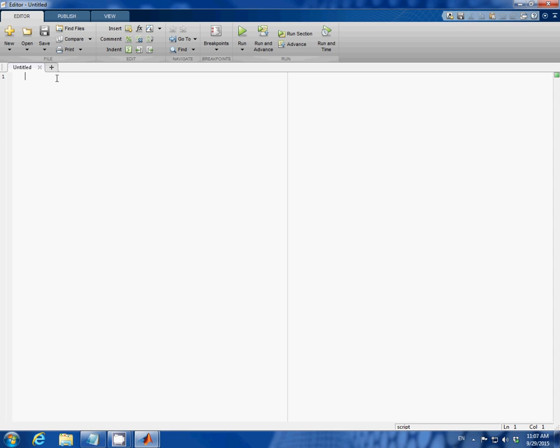The first thing we need is a set of random data that has a somewhat linear profile. To save time in the video instead of me typing, I'm just going to copy and paste the code I already wrote.